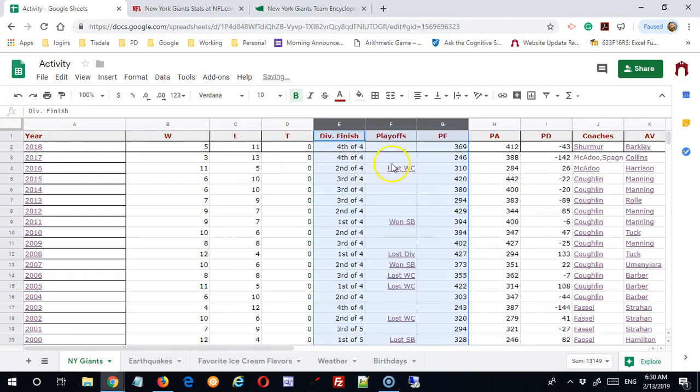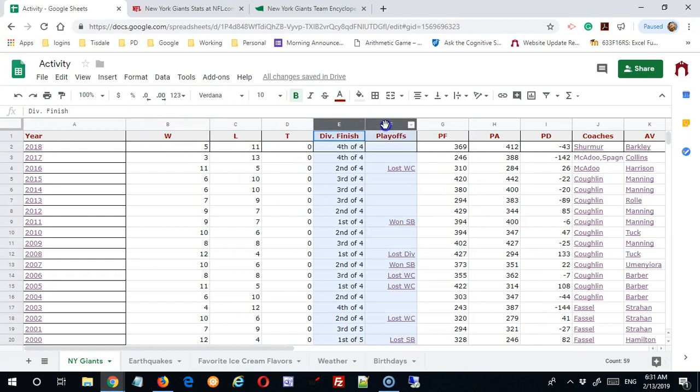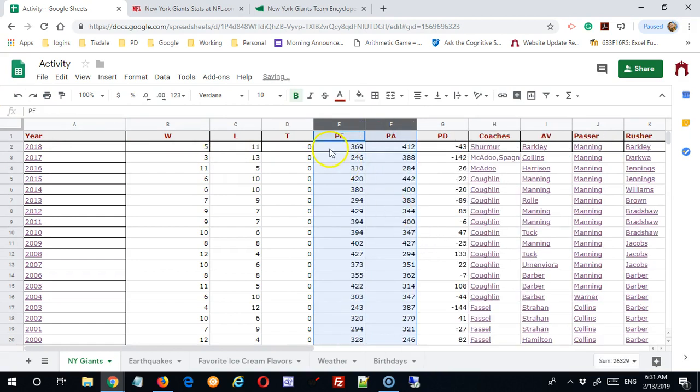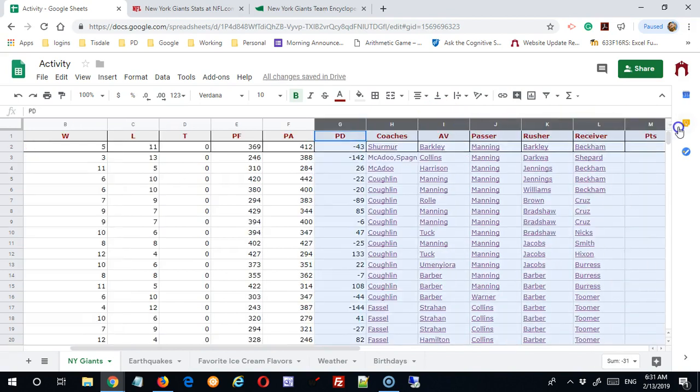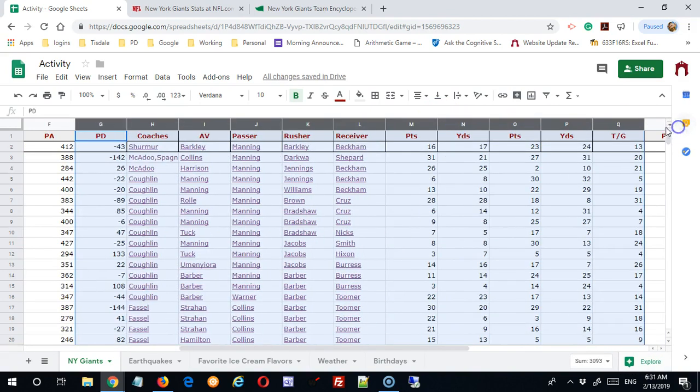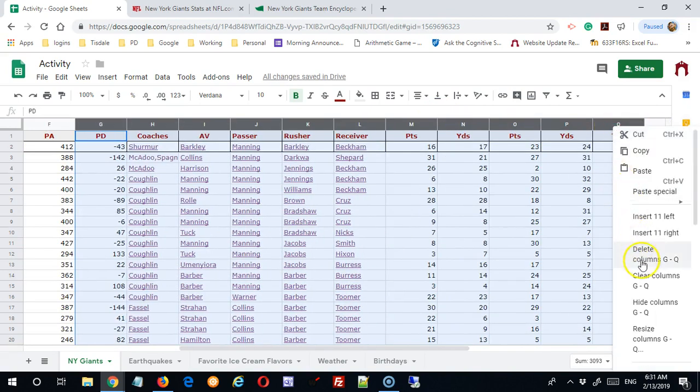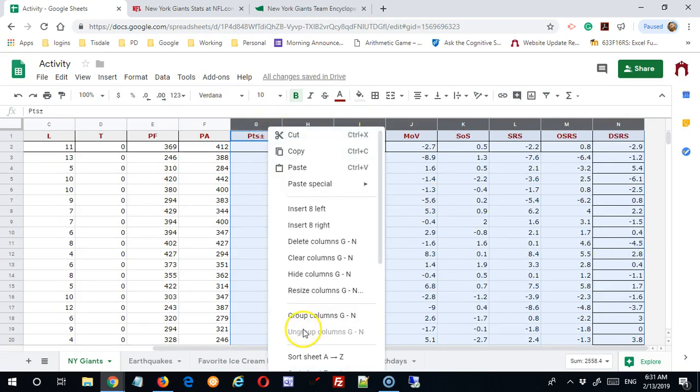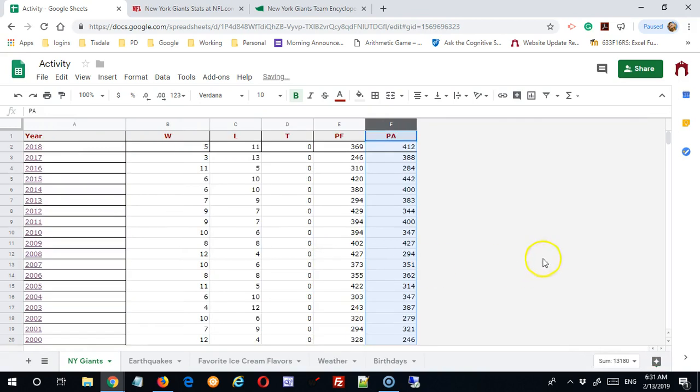Got the wrong column there. Points for and points against, and I'm not going to say that I care about any of the rest of this.